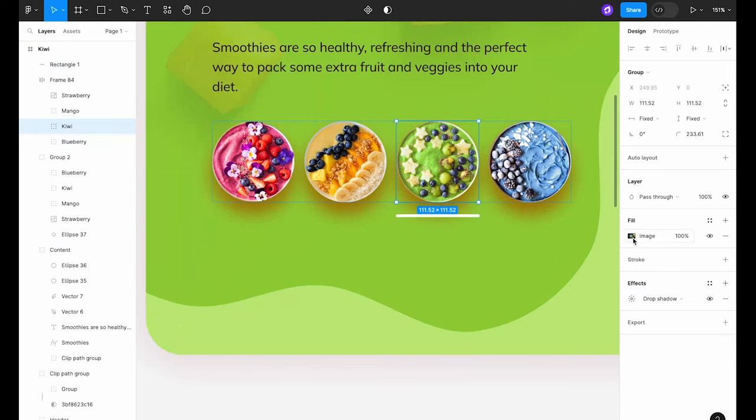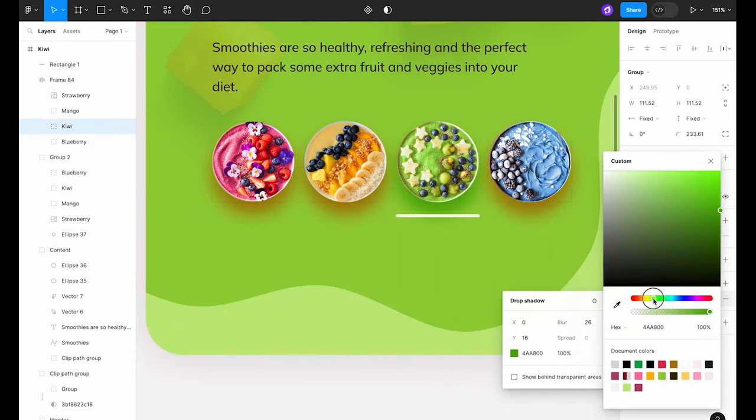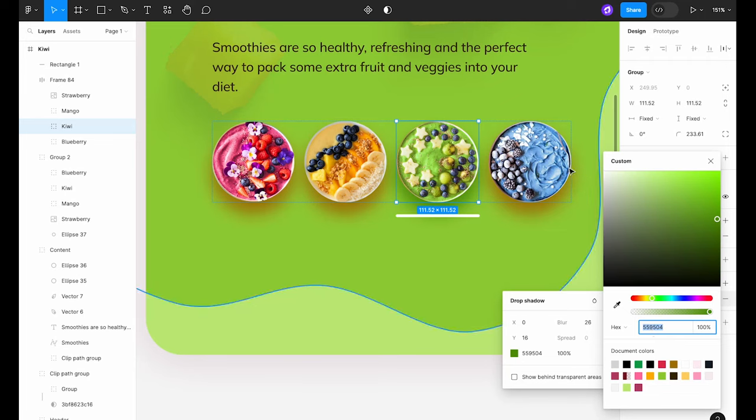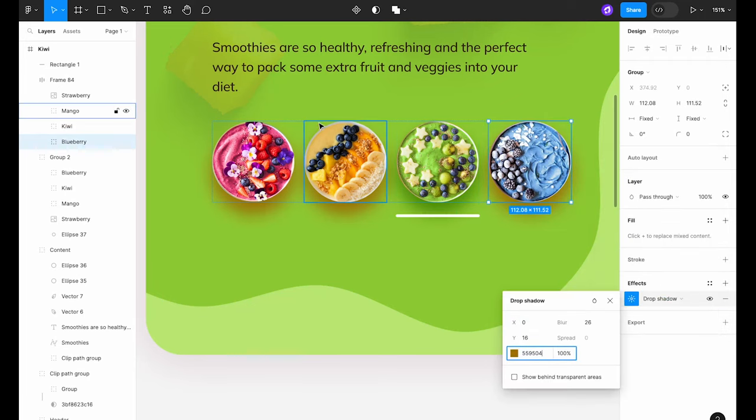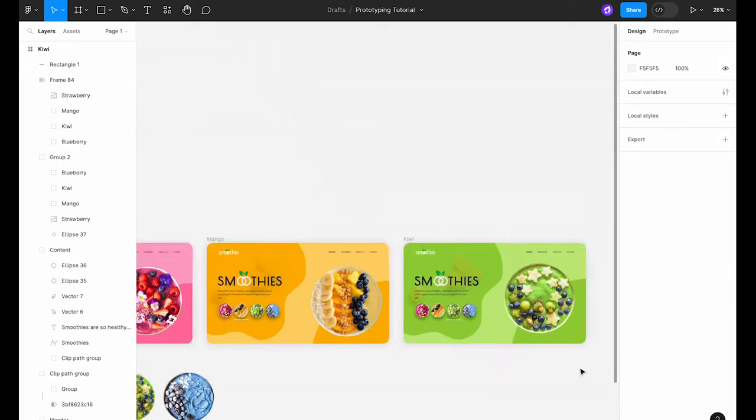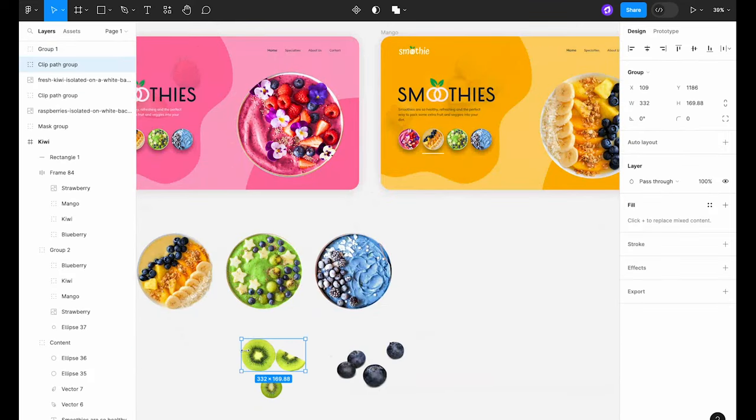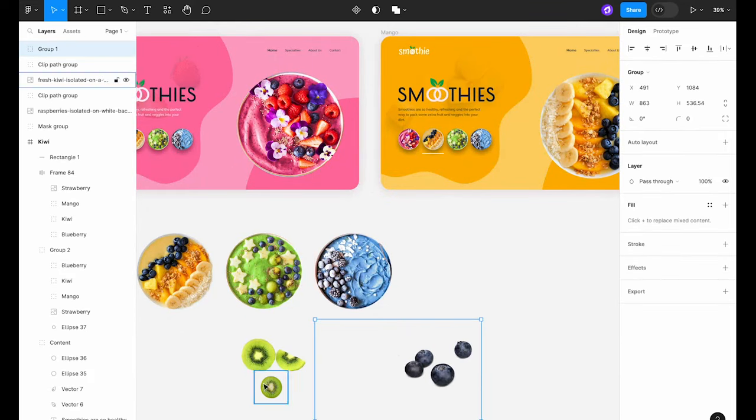Tweak the shadows a bit to ensure they match with the new color changes. Finally replace the background fruit to match the smoothie bowl currently displayed.